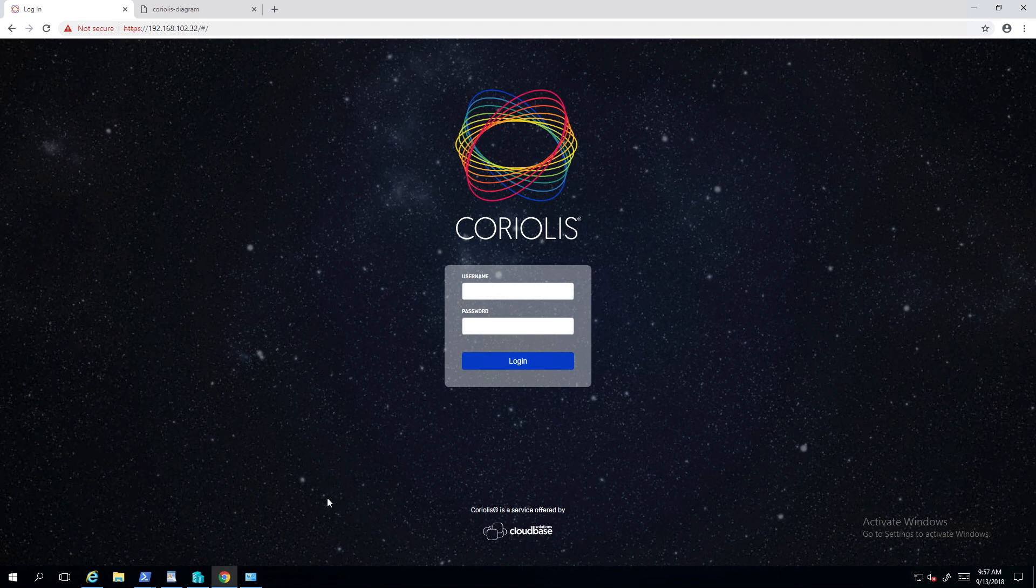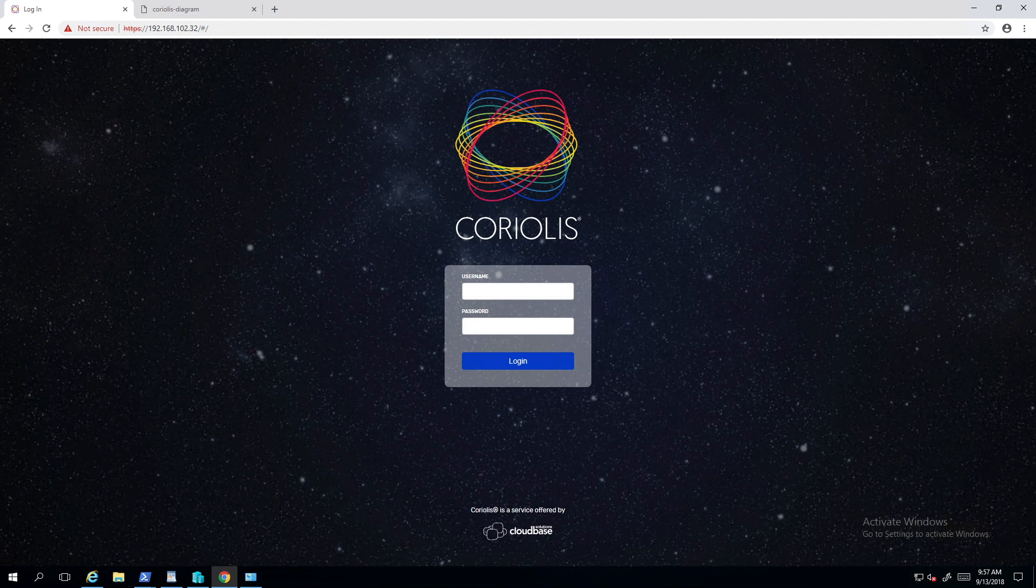Hi, I'm Dorin Peslaro from Cloud-Based Solutions. In this demo, I'm going to show you how easy it is to migrate a virtual machine from VMware to Azure Stack using Coriolis.